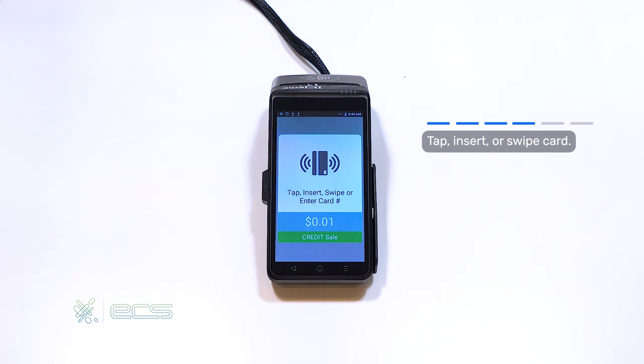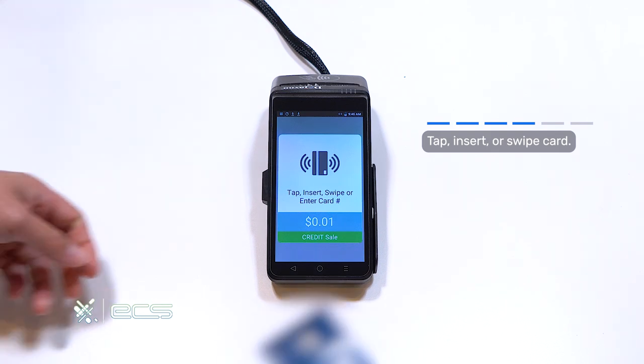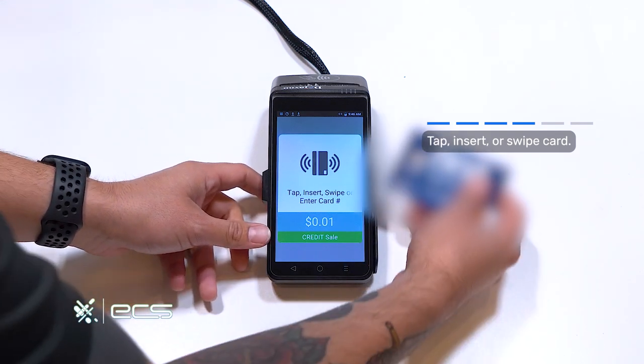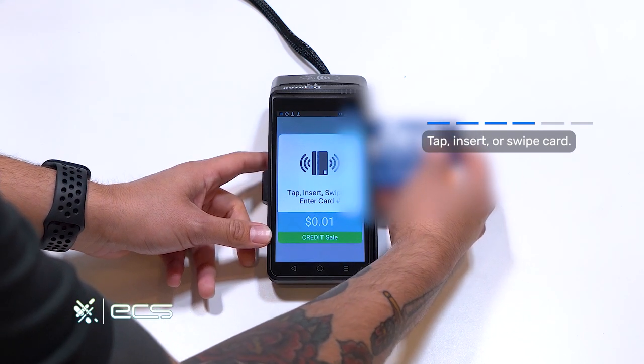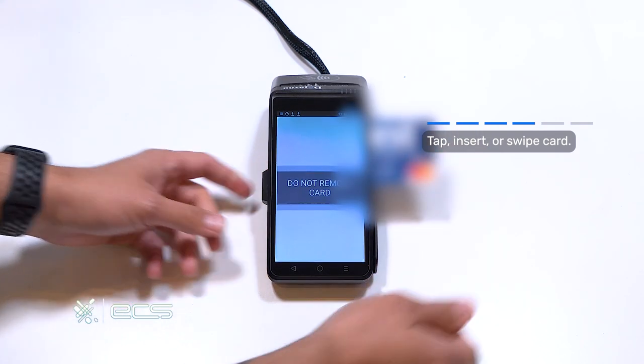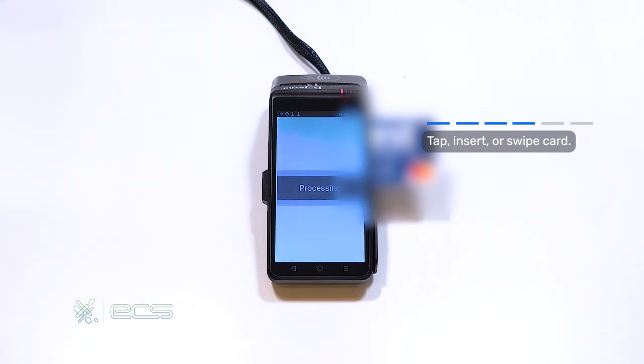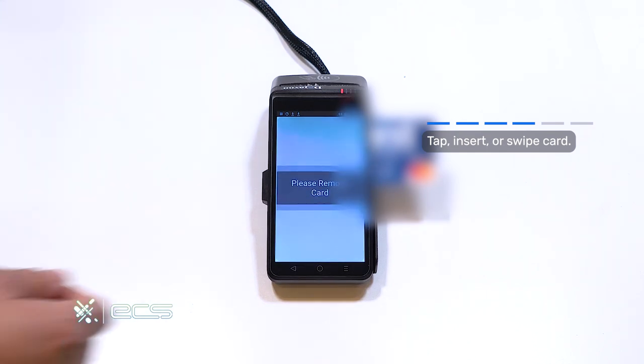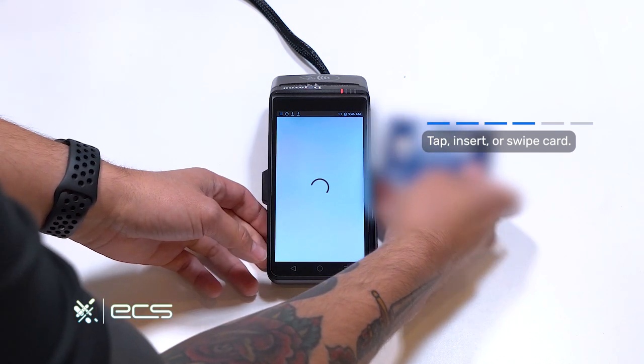For us, we'll go ahead and use our card. And the card reader is actually located on the side of the device. Remove your card when prompted to do so.